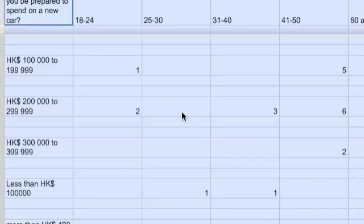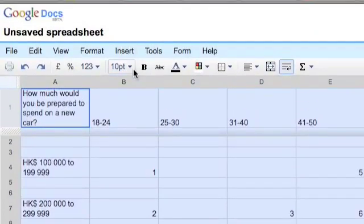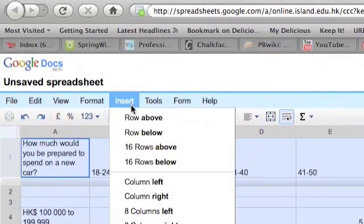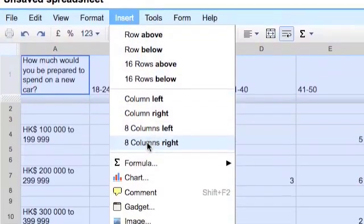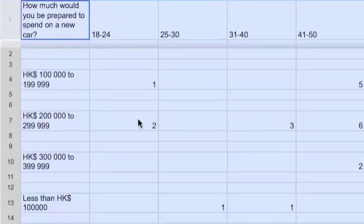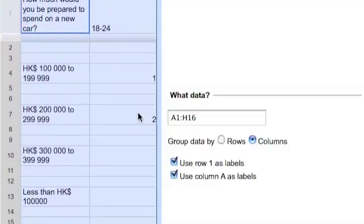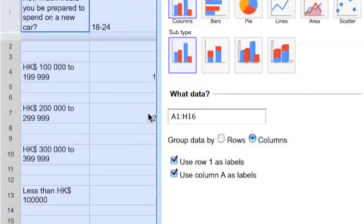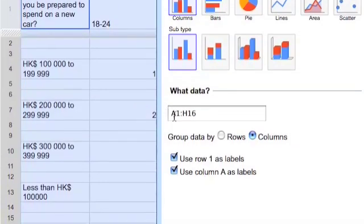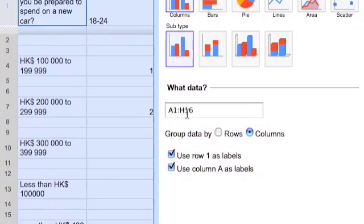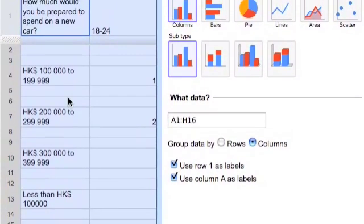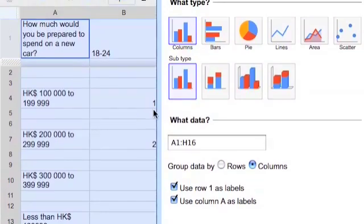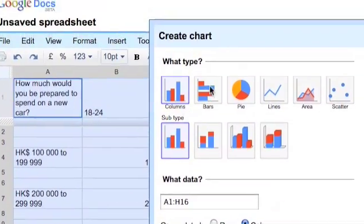Now one of the ways to produce graphs you've already done. You go to insert, chart. It asks you what data you want to insert. In this case we want A1 to A16.